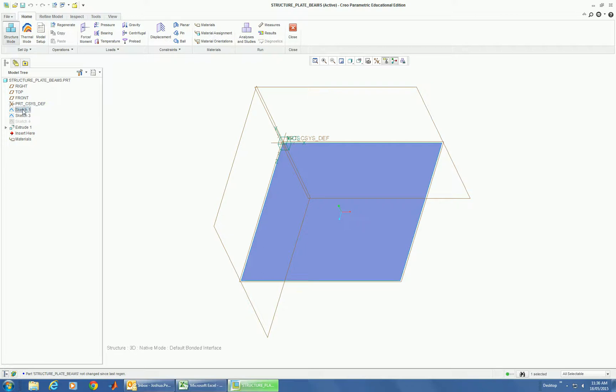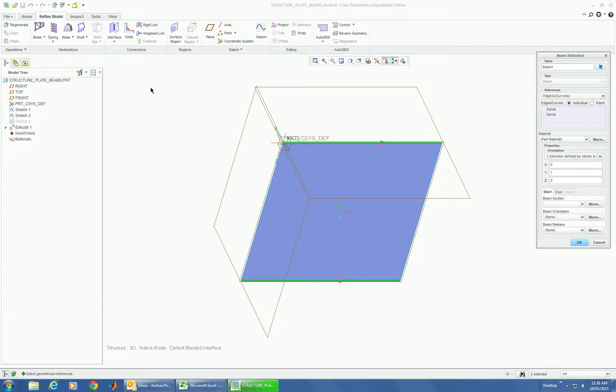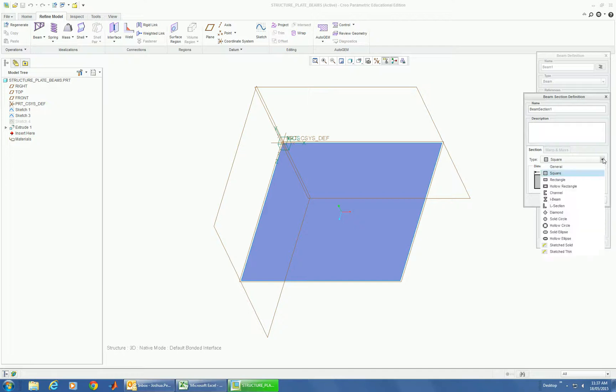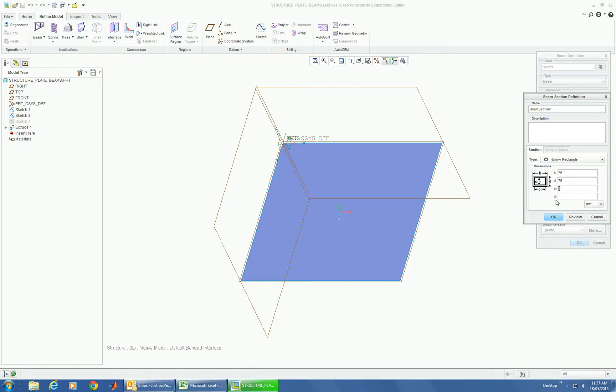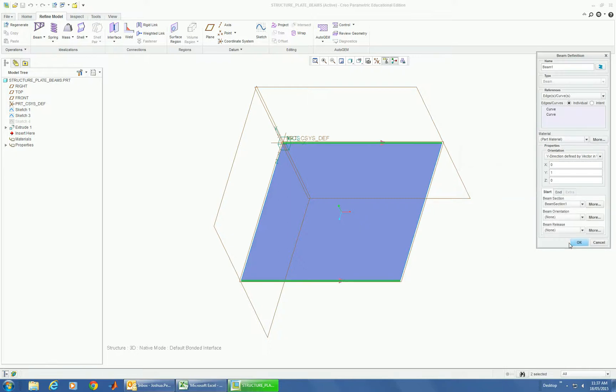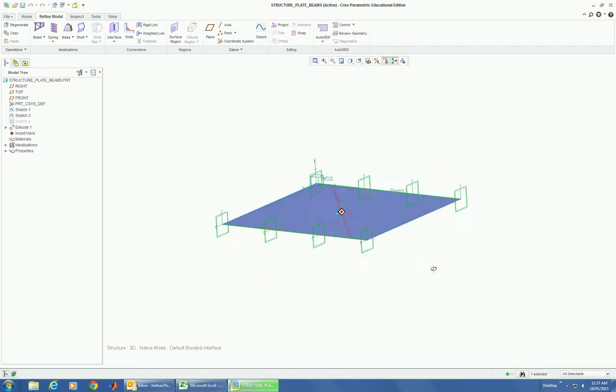So these are going to be beams. We're going to refine and select them as a beam. Let's just give them some cross-section. Let's say that it's a square, 75 by 75, and let's say it's by 3. That's going to mean it's a 69 internal dimension. Okay, there we go, displays it.